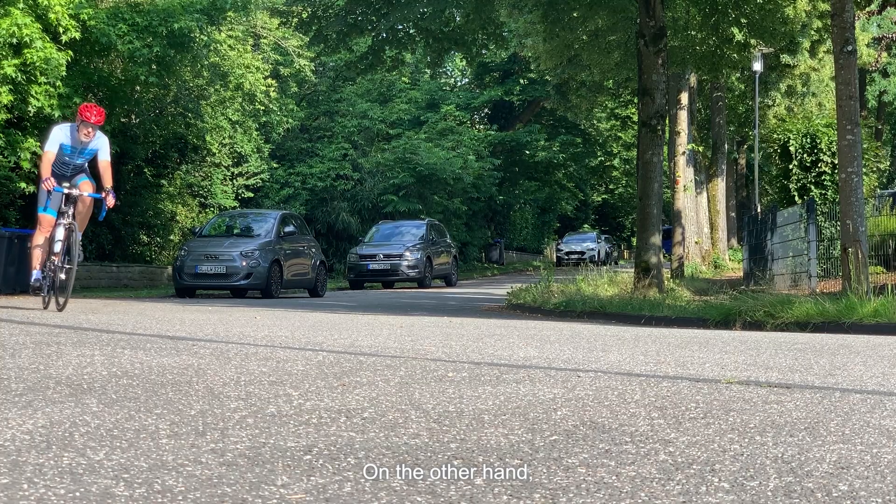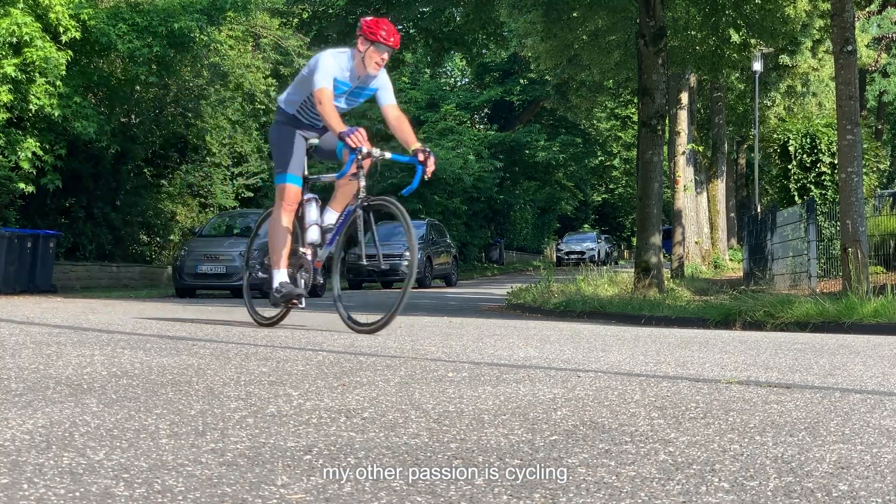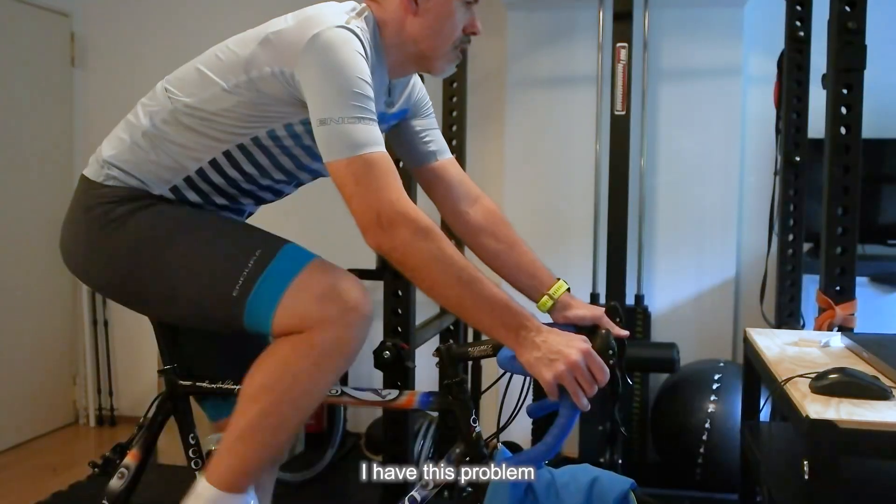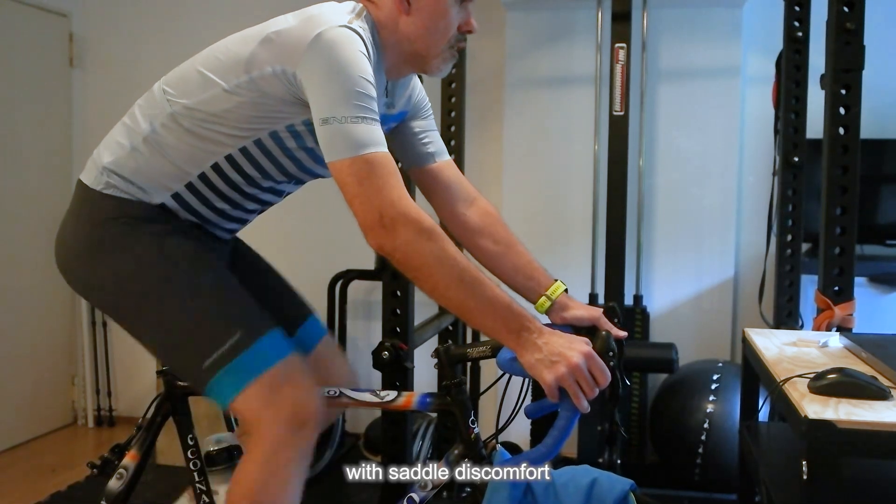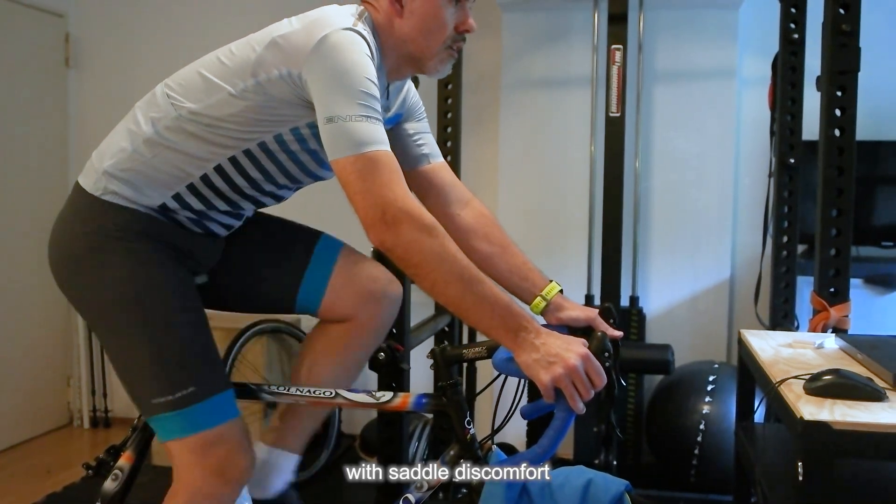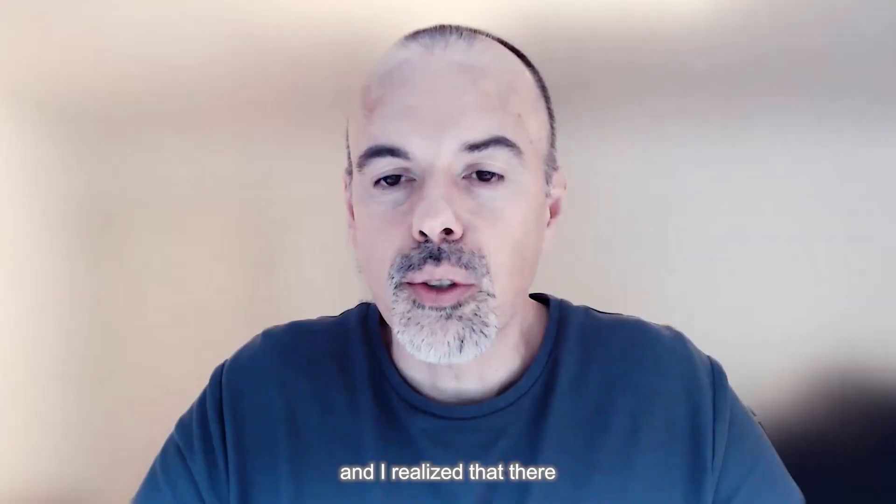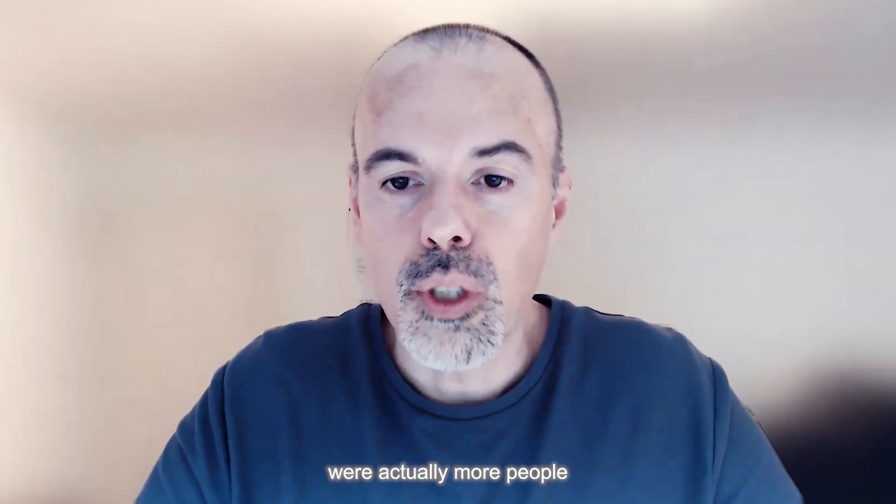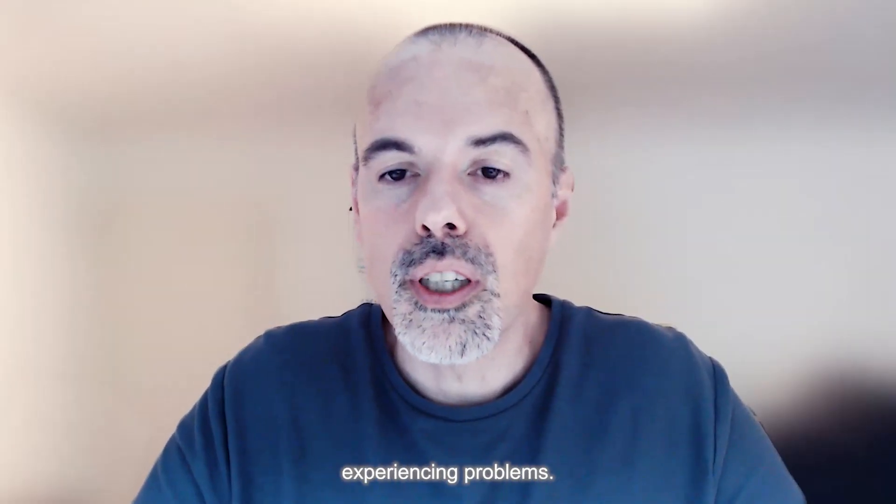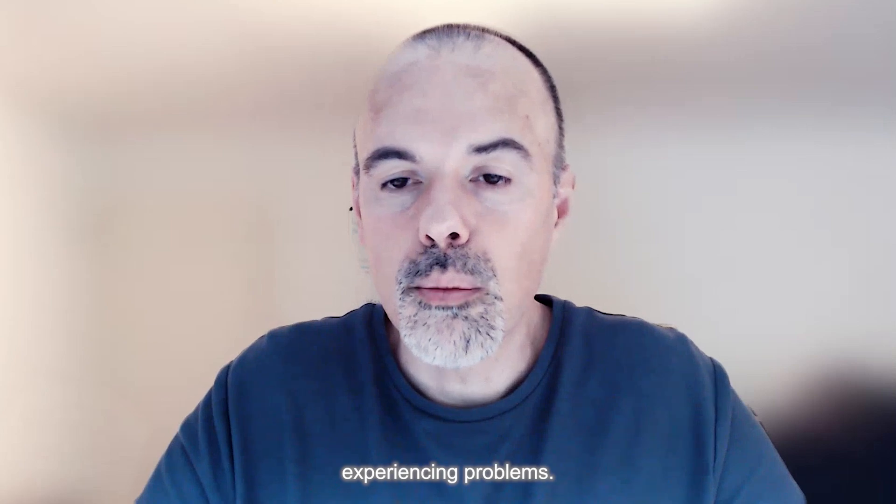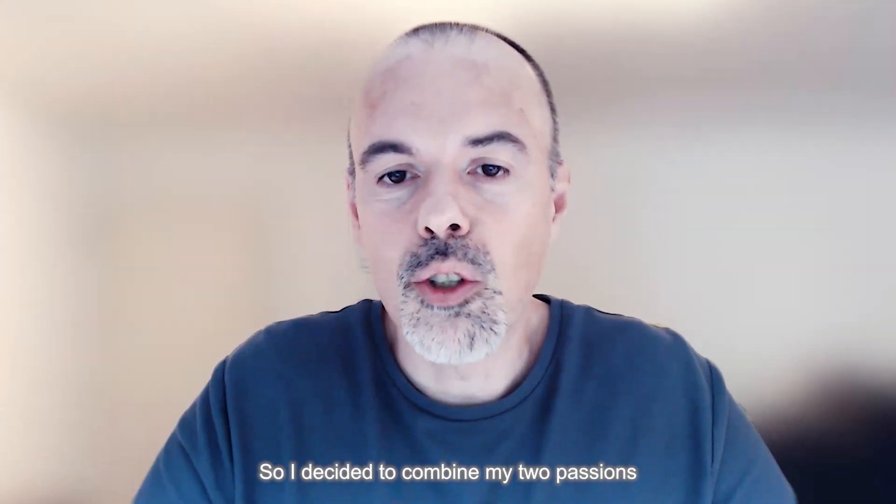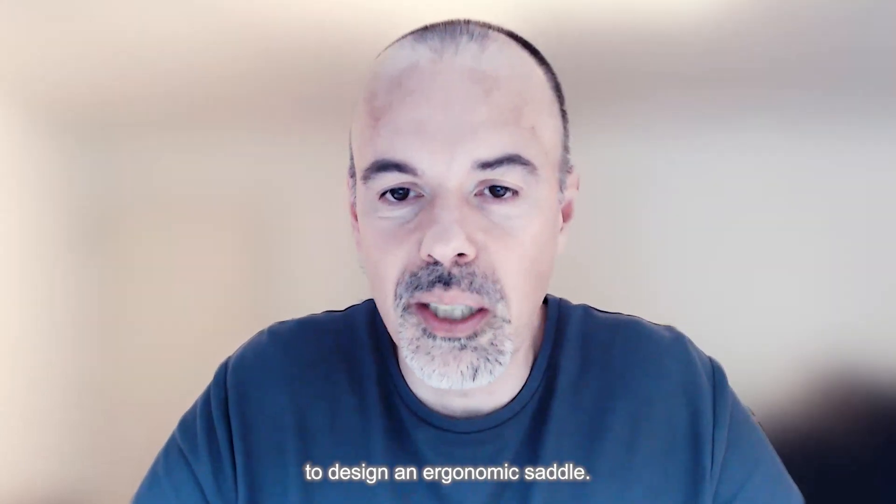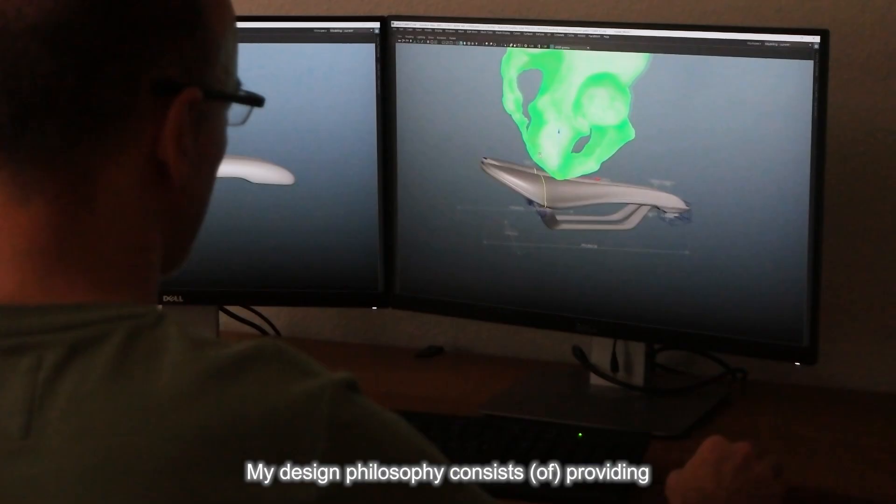On the other hand, my other passion is cycling and always being a cyclist. I have this problem with saddle discomfort and I realized that there were many people experiencing problems. So I decided to combine my two passions to design an ergonomic saddle.